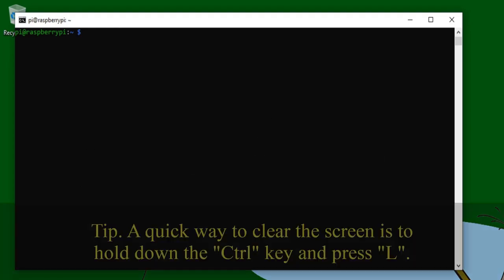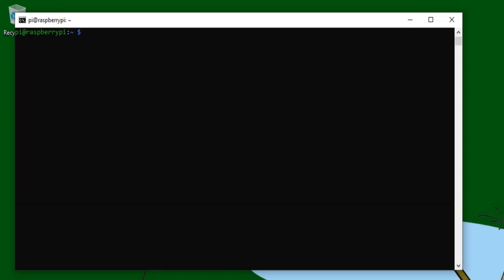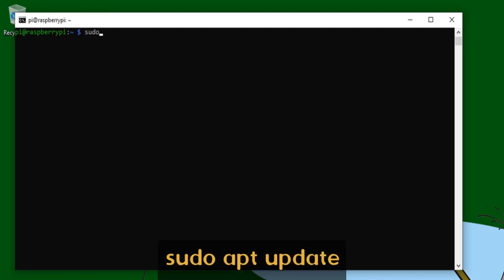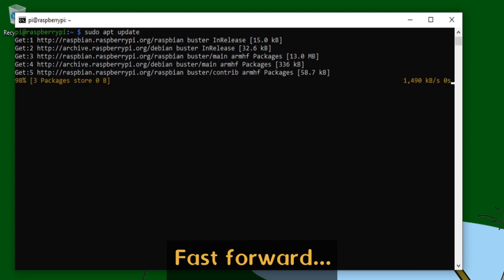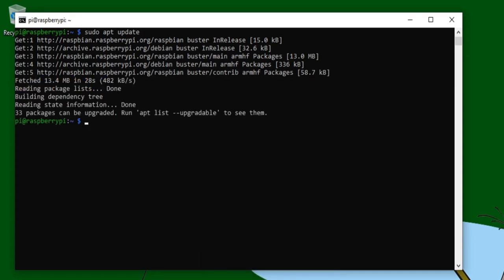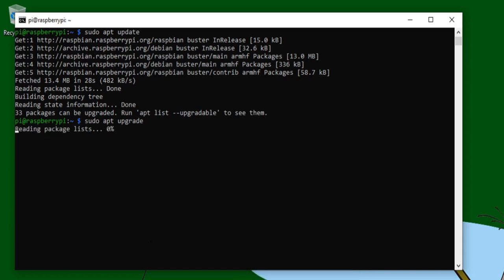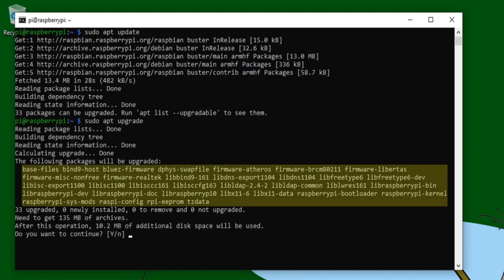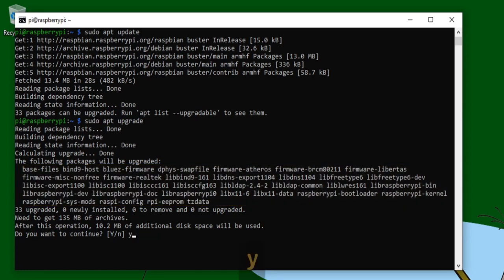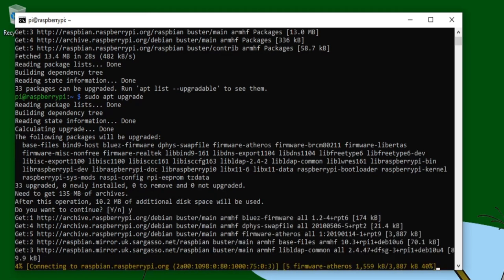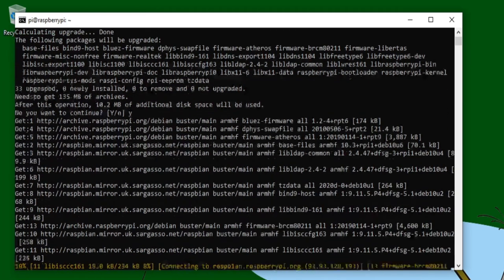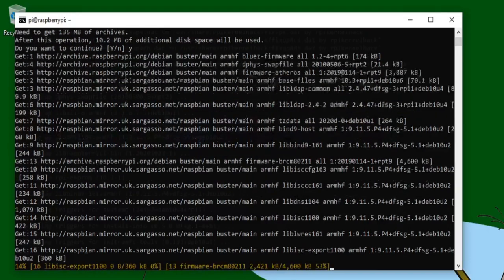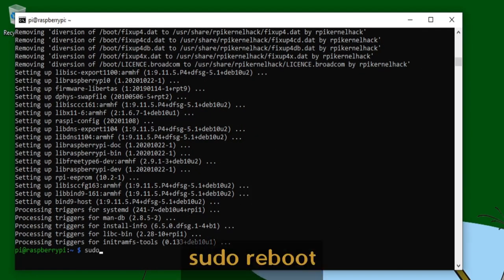We're now ready to start turning the Pi into a Raspi Cast receiver. Before installing any software, it's a good idea to make sure that the operating system's up to date, and on the Raspberry Pi we can do that by running the following two commands, sudo apt update, and then sudo apt upgrade. And you can see that there's quite a few packages waiting to be upgraded, so tap Y on your keyboard, and press Enter to continue. This may take a while, so I'll pause the video and come back when it's complete.